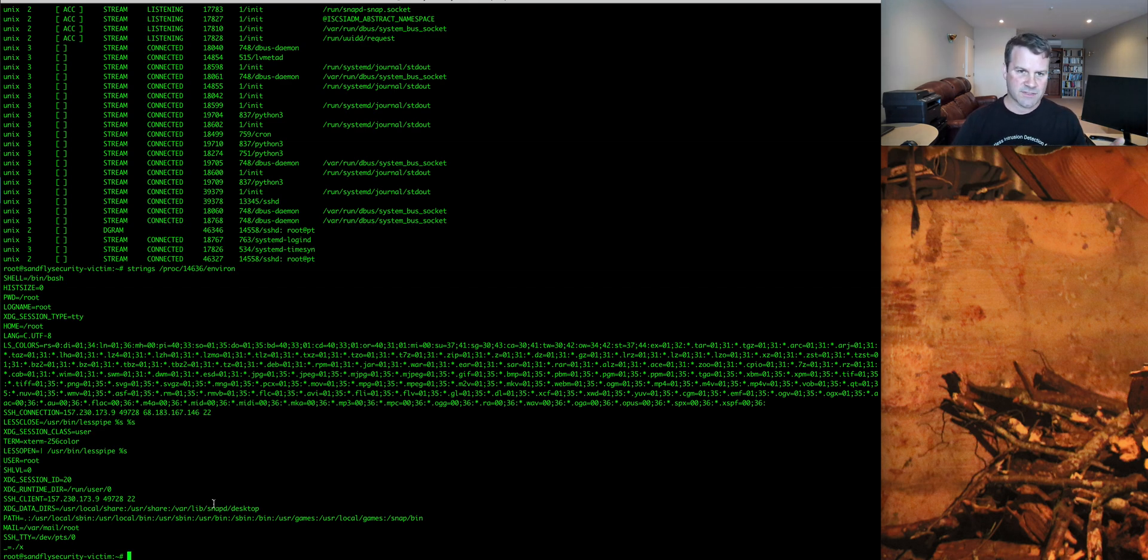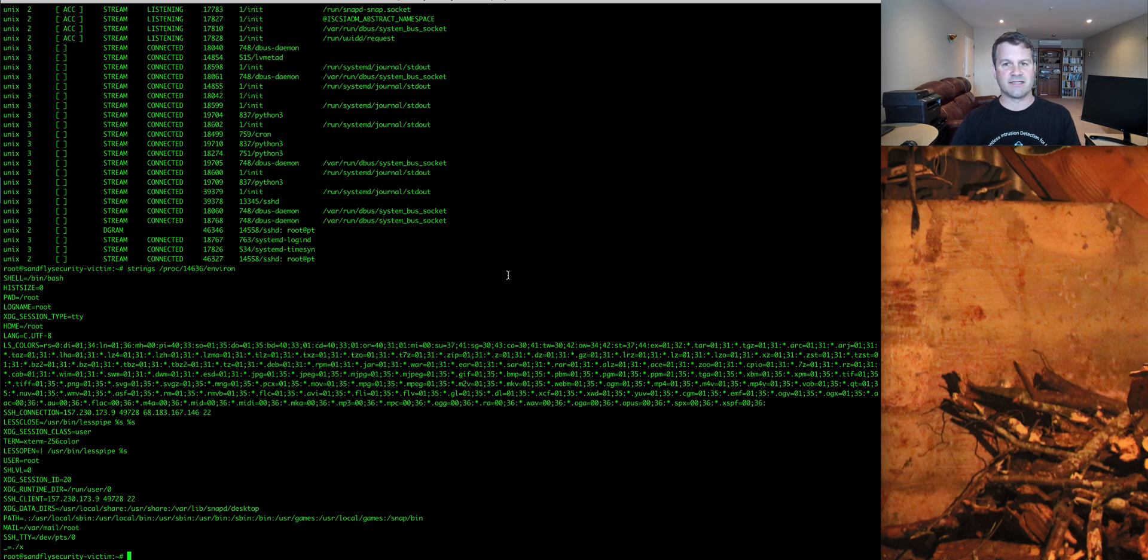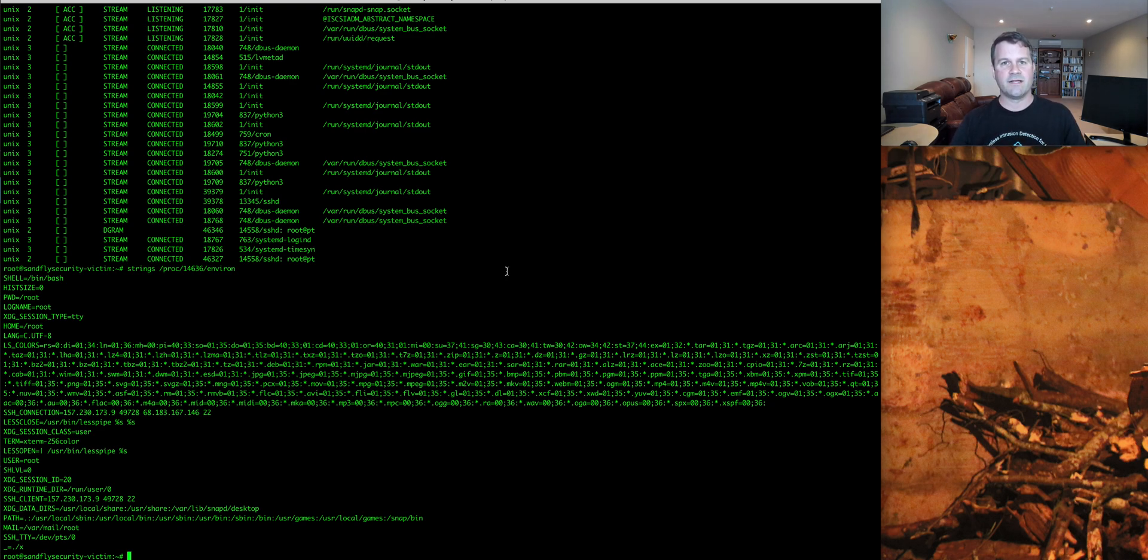Now, of course, because I'm Sandfly and we produce an agentless Linux security bot, we automatically hunt for this type of stuff 24 hours a day, seven days a week. So I'm going to give you a quick demo of exactly what you would see if you're running our product on your system.